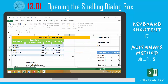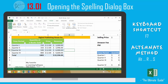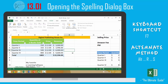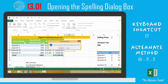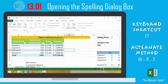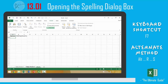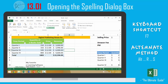In this video we looked at three different ways to do spell check. The fastest was pressing F7. The second way was to go to the Review tab and click Spelling. The third way was pressing Alt, R for Review, and then S for Spelling. We also discussed that if you want to find spelling errors across multiple sheets, you must first select all the sheets you want to check, and then press F7 to run spell check.